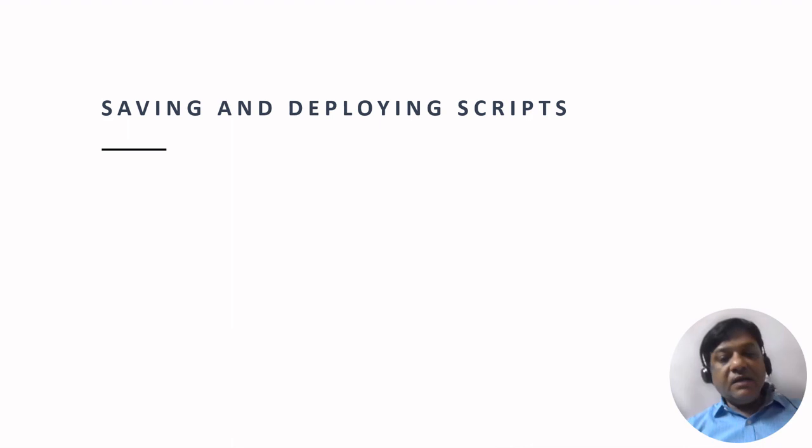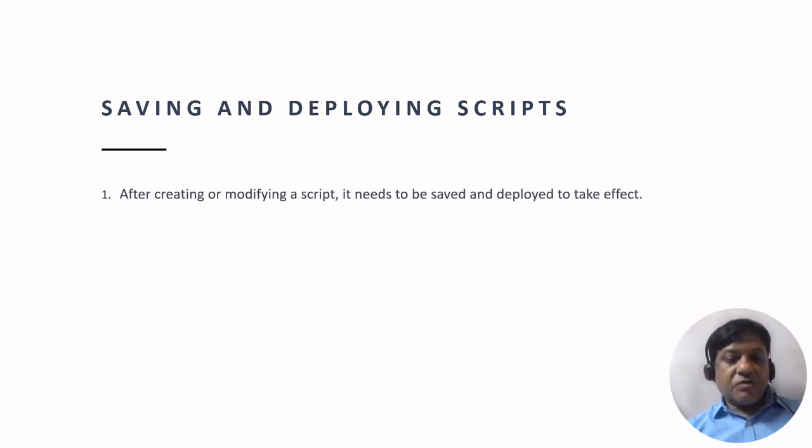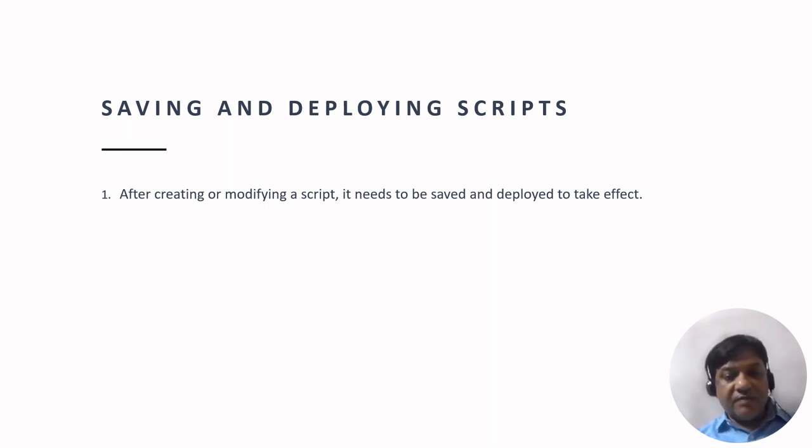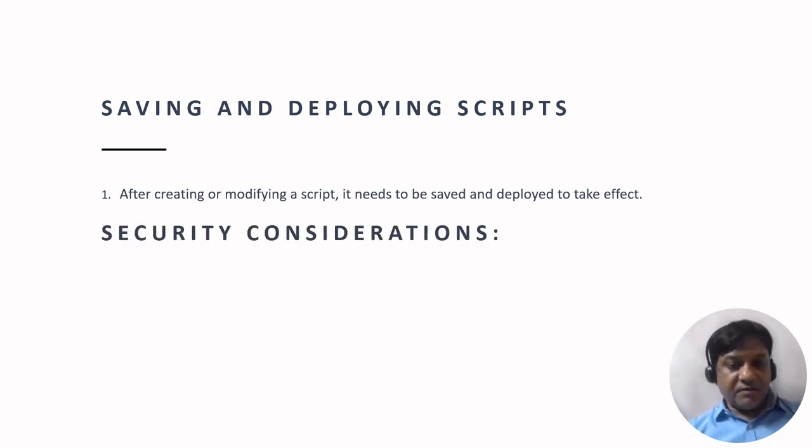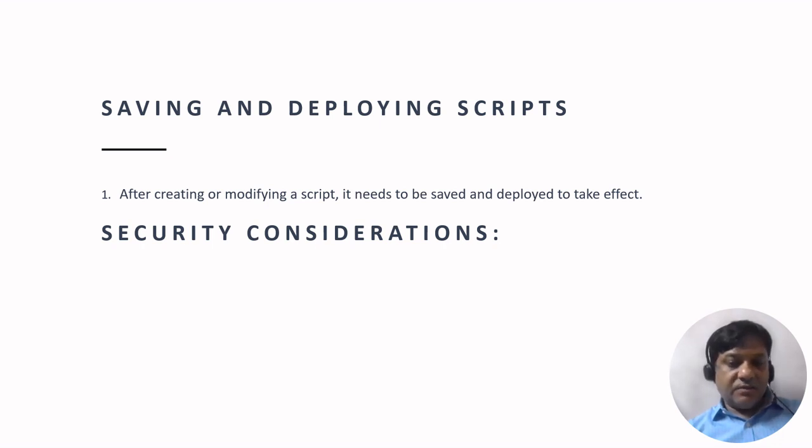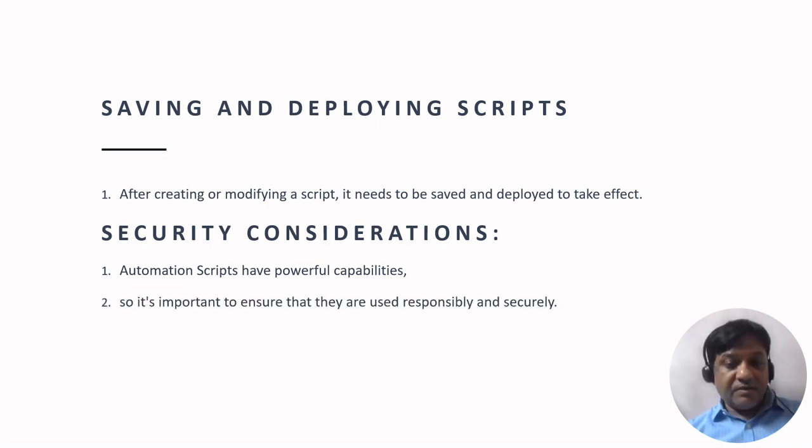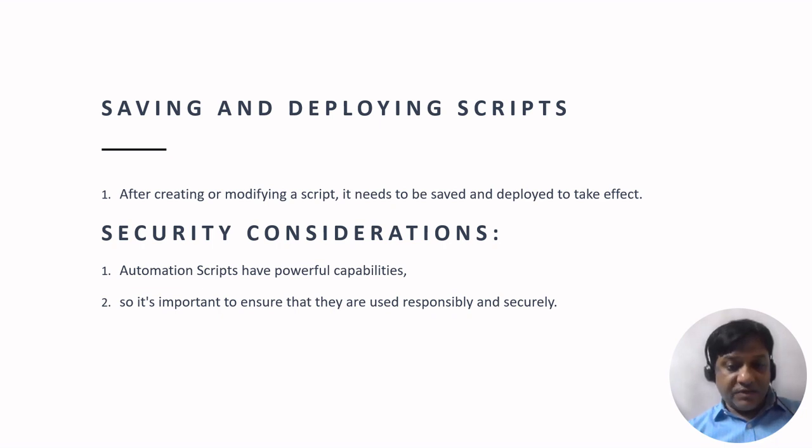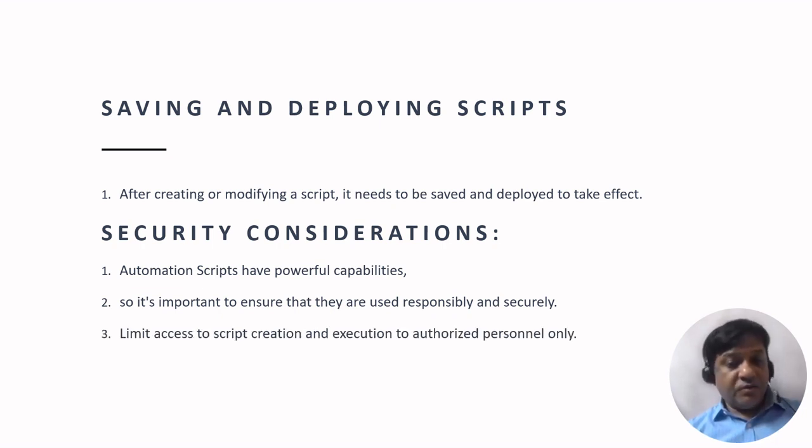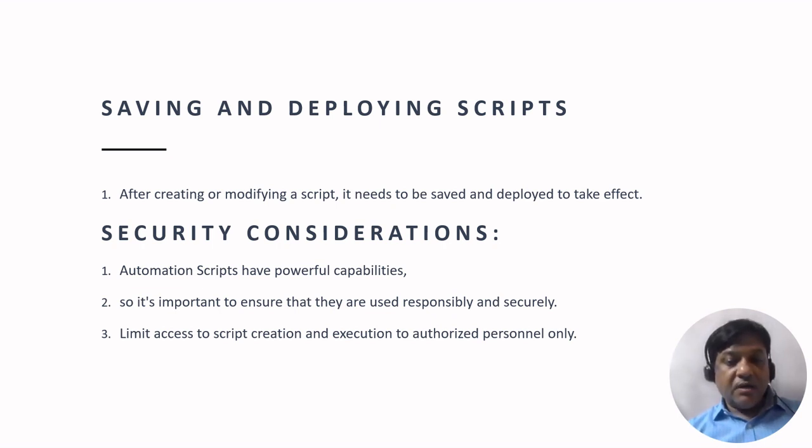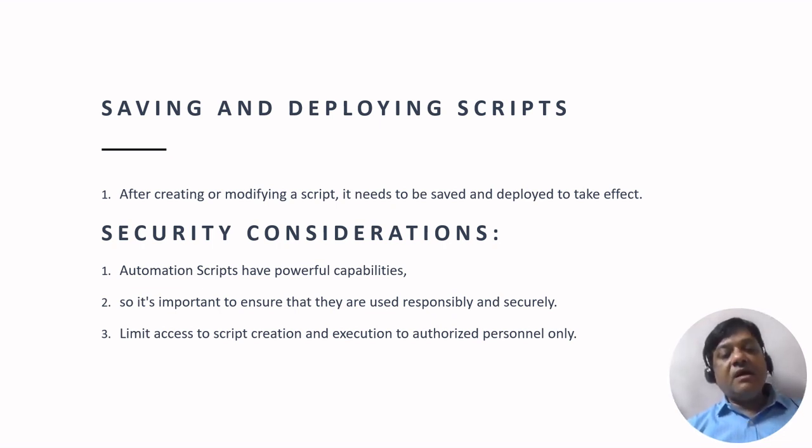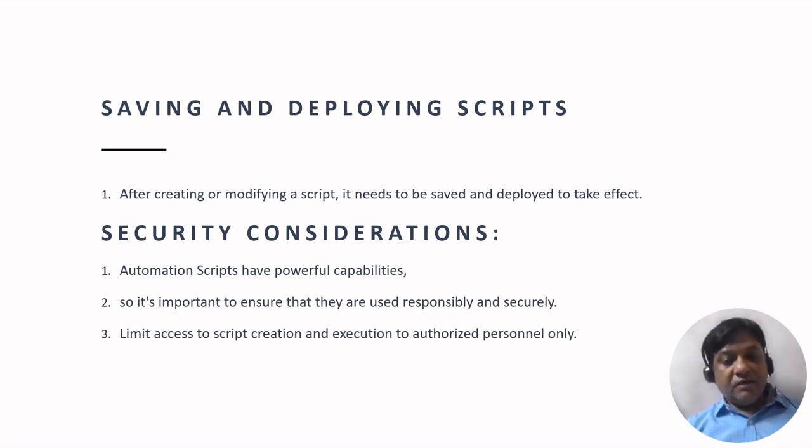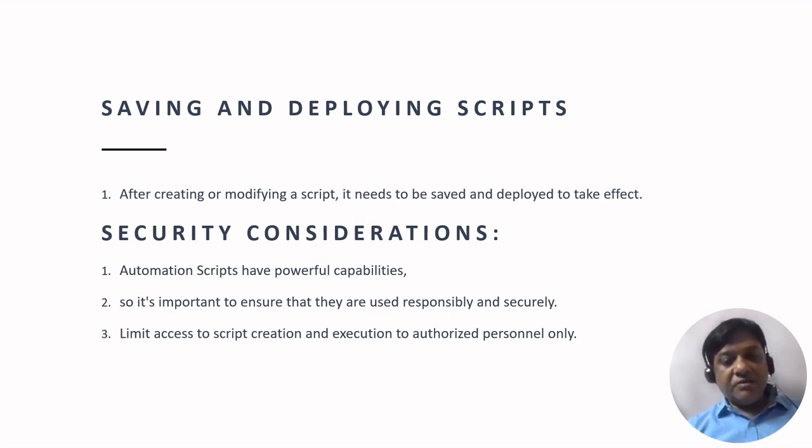Then comes saving and deploying scripts. After you create or modify a script, it needs to be saved and deployed to take effect in a production environment. The security considerations are that automation scripts have powerful capabilities, so it is important to ensure that it is very secure. You have to limit the access to script creations and executions to only authorized persons only. After you create a script, you have to deploy it.